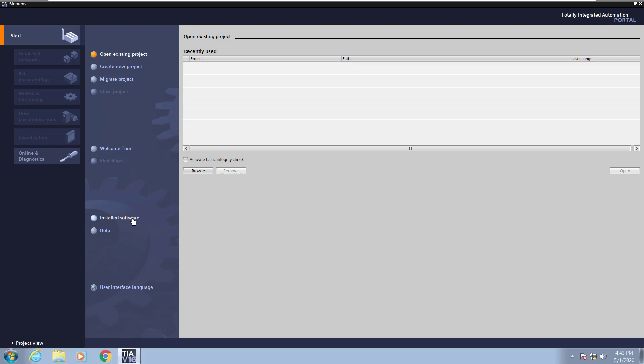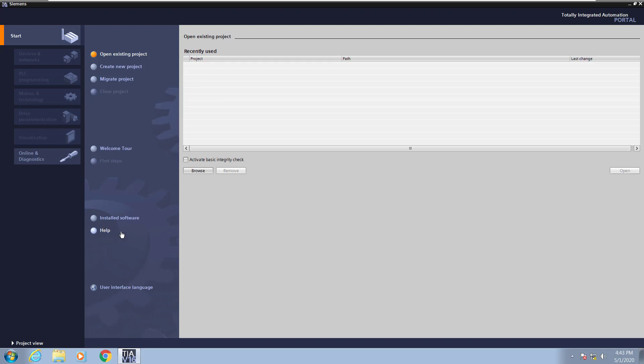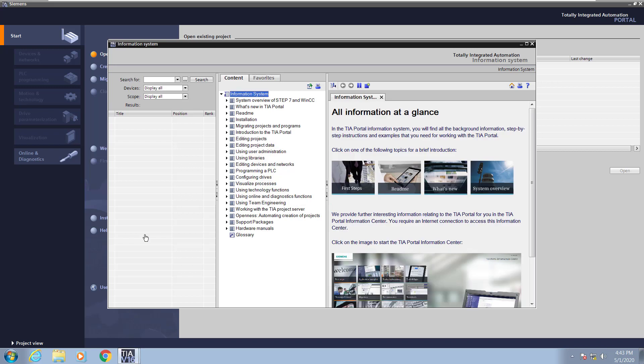I am going to select the installed software link. This will give me a listing of all of the TIA portal software packages that are installed for this version. You also have the ability to check for updates for the software that is installed. Next, I will select the help link. The help is a dynamic help system for all of the TIA portal software packages that are installed for this version.